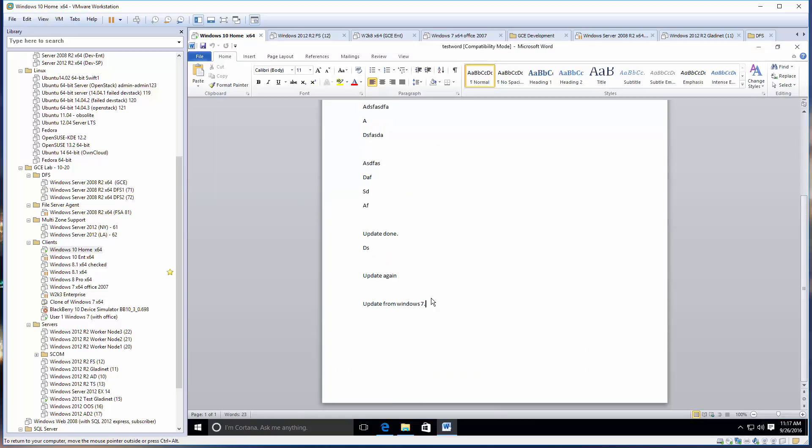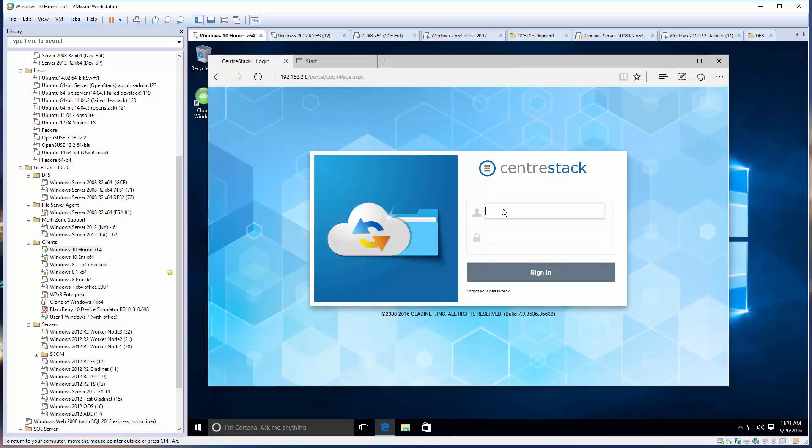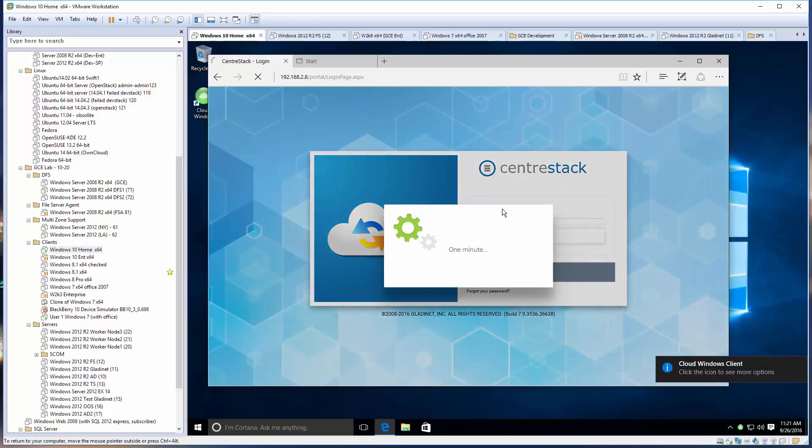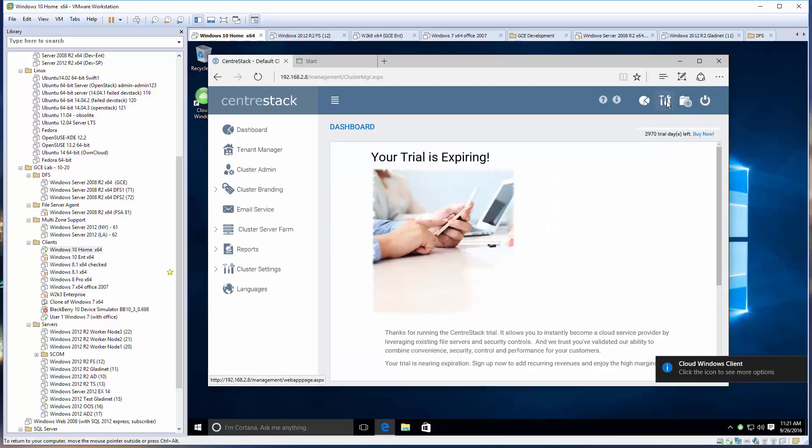This demonstrates the ability to manually lock and unlock a file by right-clicking the context menu and doing checkout and check-in. That's the first way of doing file locking. There's also a second way which is automatic file locking - we also call it distributed locking in CenterStack.